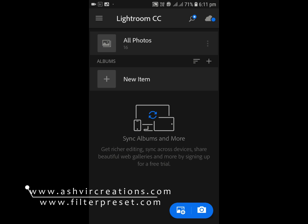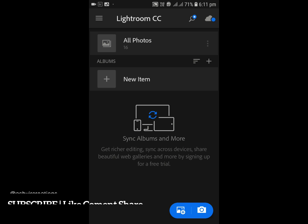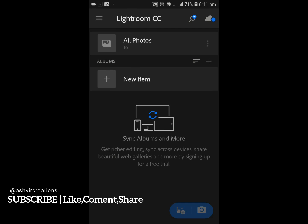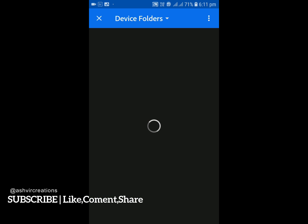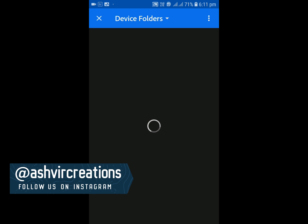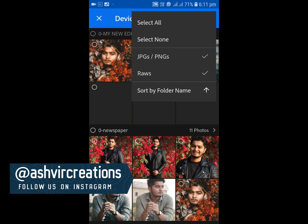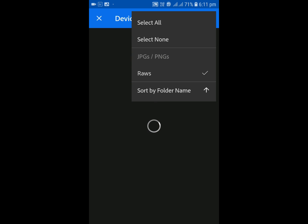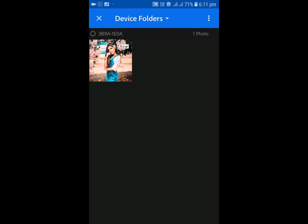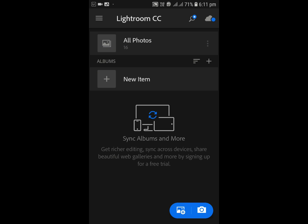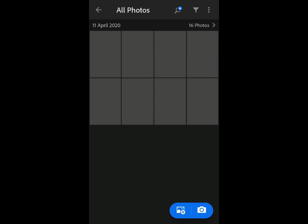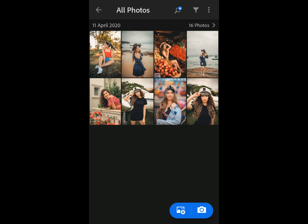All you need to do is first copy the DNG preset file to your SD card or your smartphone. Click on the plus button on the bottom right screen, click on the three dots, unselect JPG only, and select the raw files — the raw files are the preset file present in your SD card. This is the Aqua and Brown version 2.0 preset. Click on the add button to add it to all photos and wait for the preset to be added.